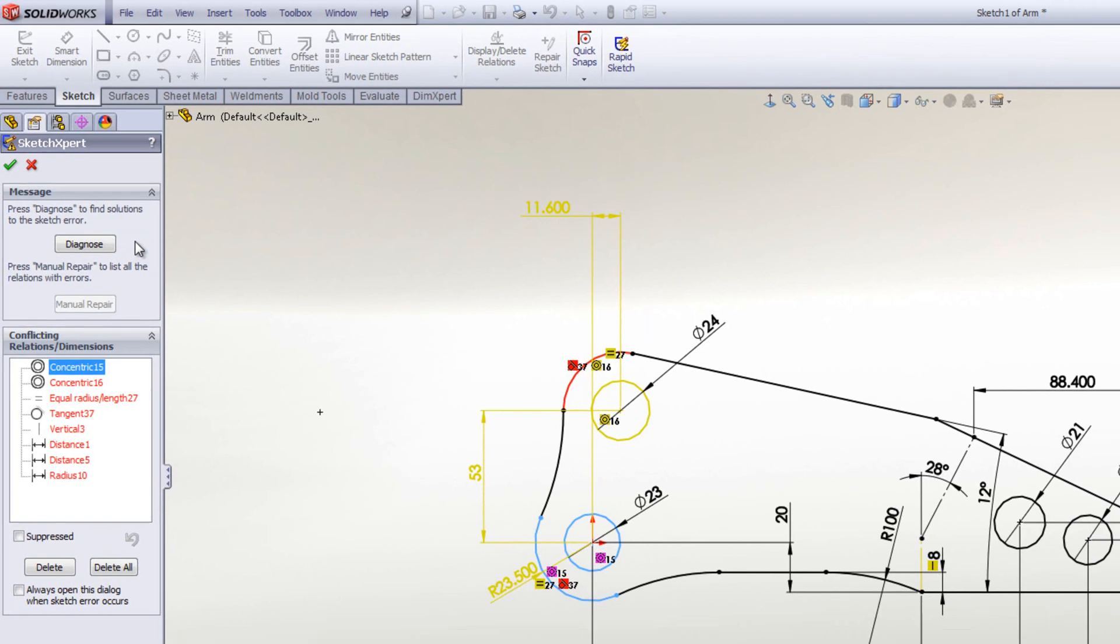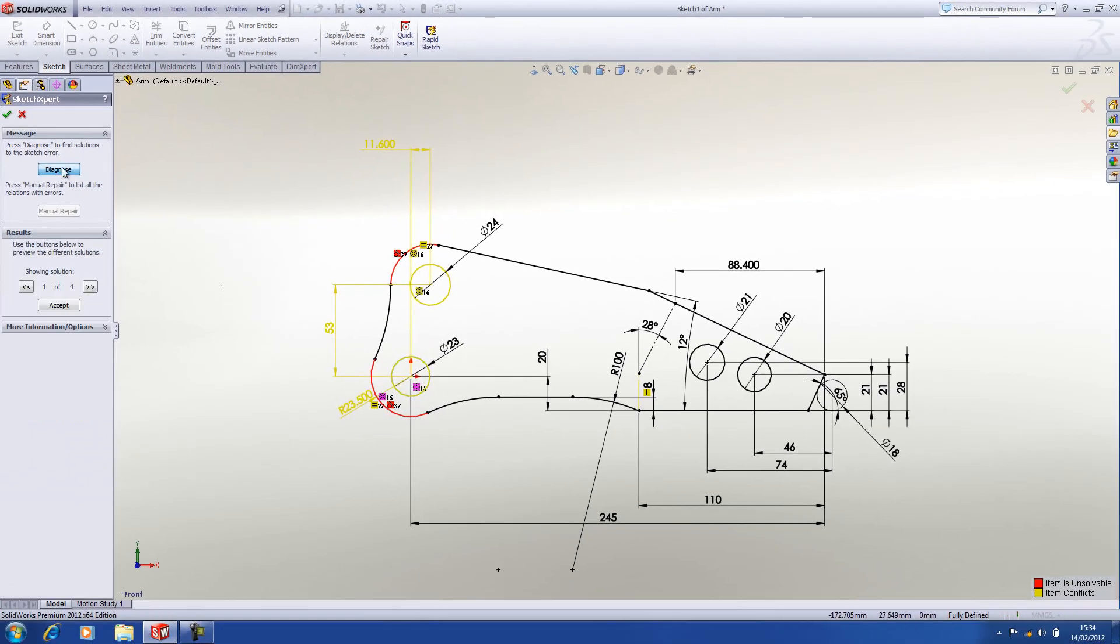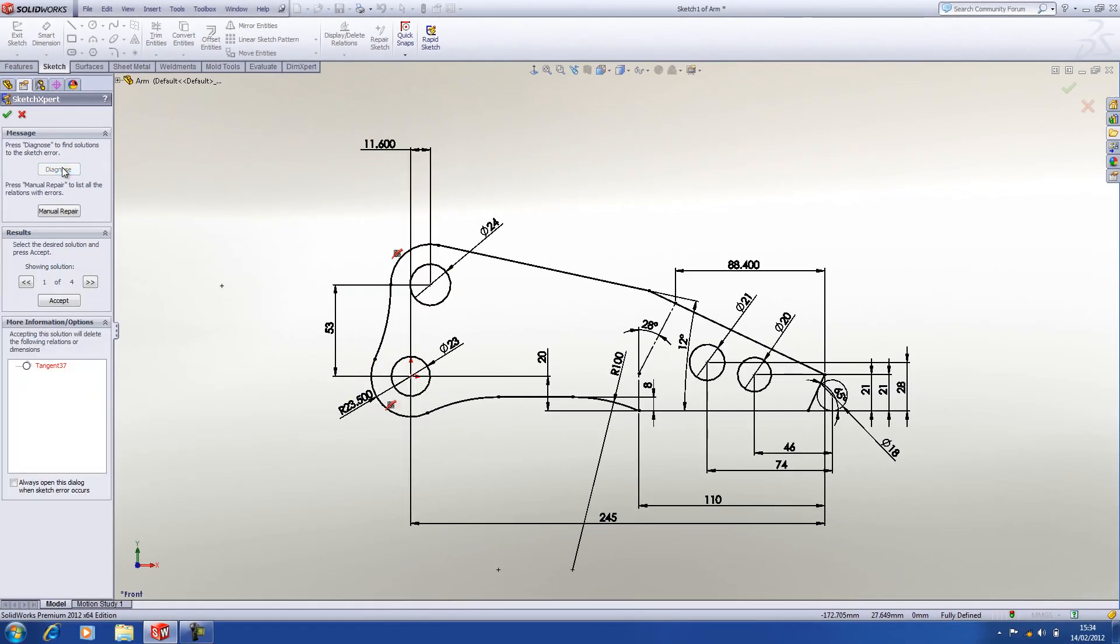If we click on the diagnose button, what that will do is analyze the sketch, and it will find solutions based on removing conflicting dimensions or relations.